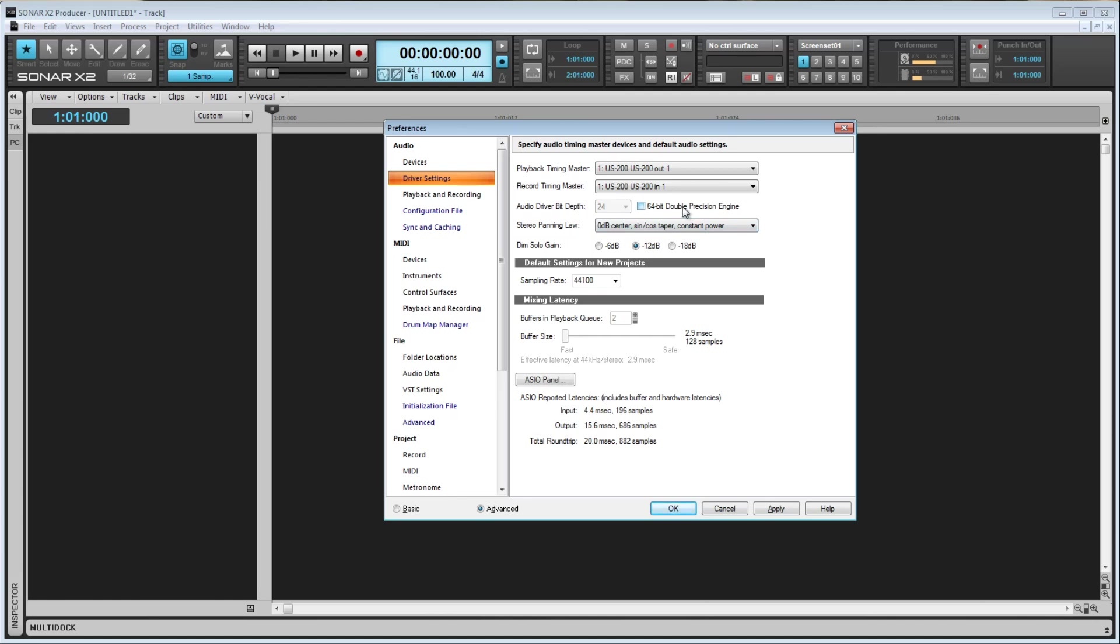Here we have a checkbox that says 64-bit double precision engine. What this does is force Sonar to use the 64-bit double precision engine on every part of the signal path. Certain effects and dithering may default to 32-bit, and checking this will force them to run with the 64-bit engine. If a plugin can only run at 32-bits, then Sonar will automatically send 32-bit data, whether or not this is checked.